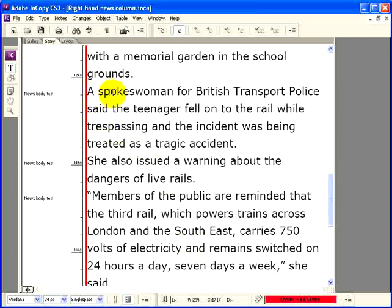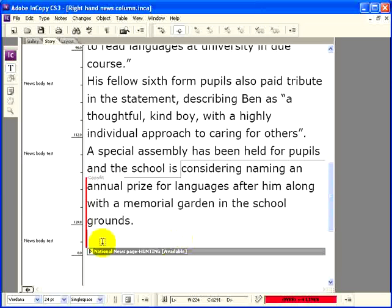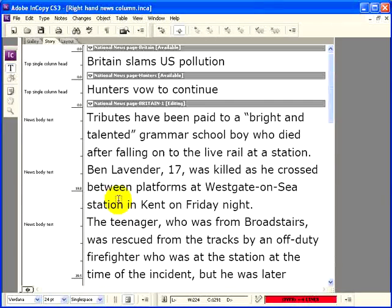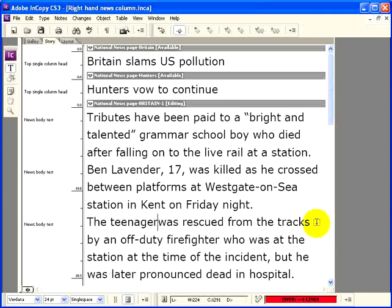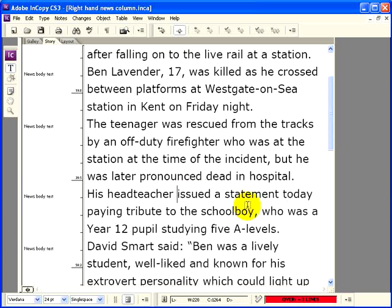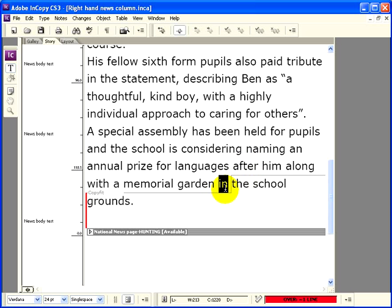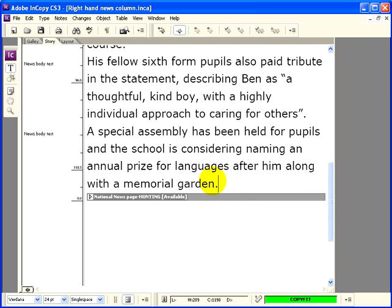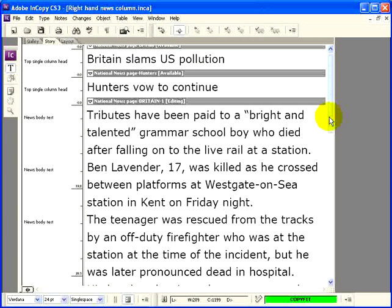I'm going to concentrate on the tributes being paid to the teenage boy and get rid of further material from the British Transport Police. I'll delete that. I've still got the red copy fit bar telling me it's still a little bit over, but I can make some quick changes — getting rid of the fact that it's from Broadstairs, removing the name of the school. Scrolling down, I can delete the detail that the memorial garden is going to be in the school grounds, and pop in a full stop. That copy now fits — I've got the green copy fit bar. An example of how you can quickly make changes and see, as you make them, just how close you are to having the copy fitting exactly.